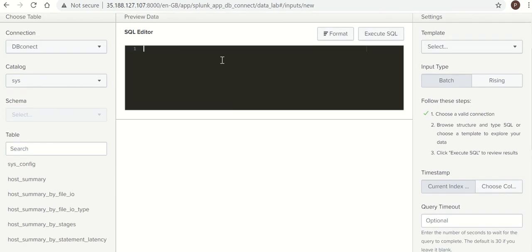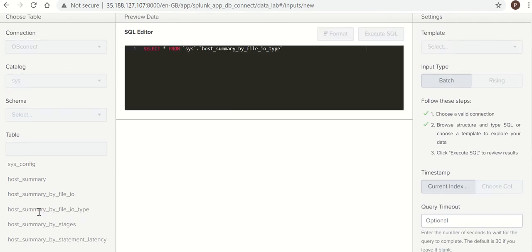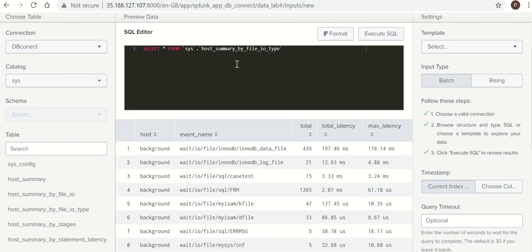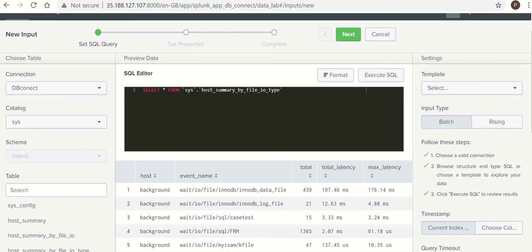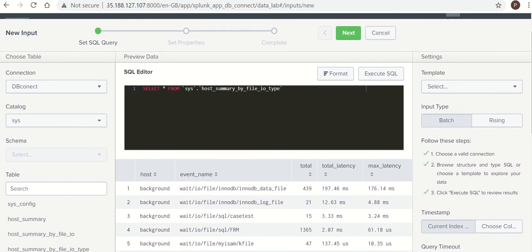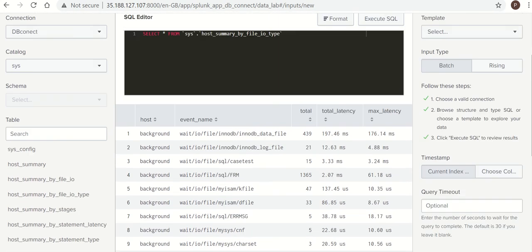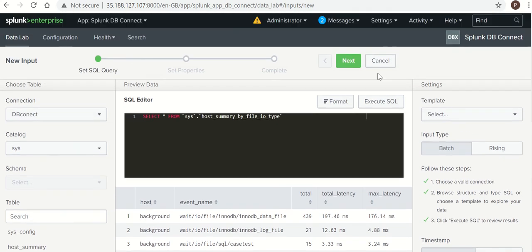You can write your own query over here if you know all the fields. I am considering this query. All other details you can keep it as it is for now. Click on Next.